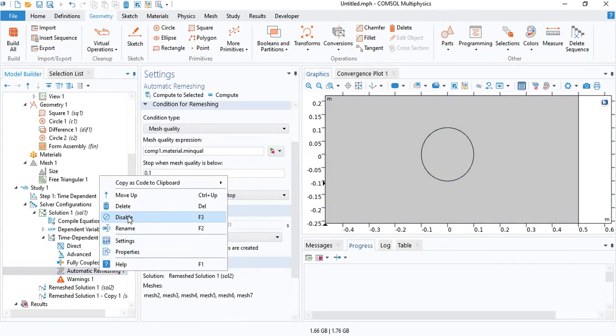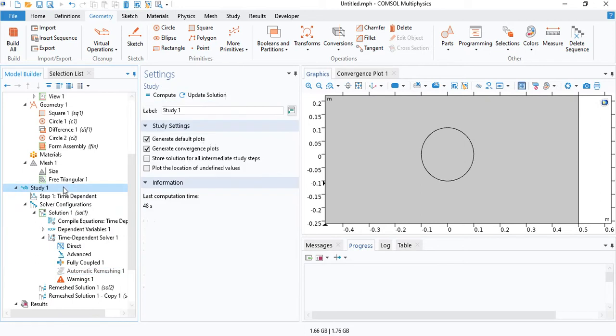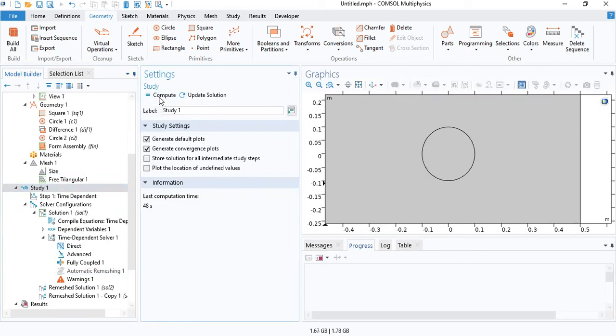Since the adjacent mesh elements will not be deforming, we do not need automatic remeshing. Disable that. Then we can compute the solution.